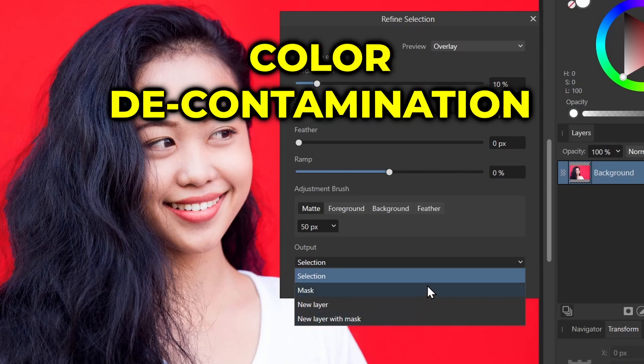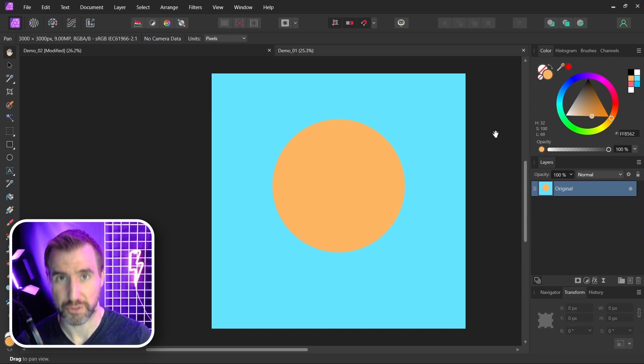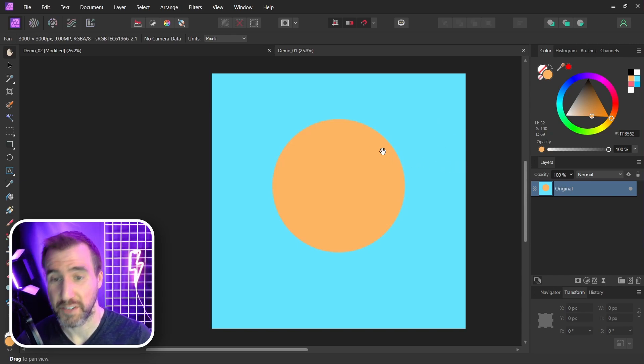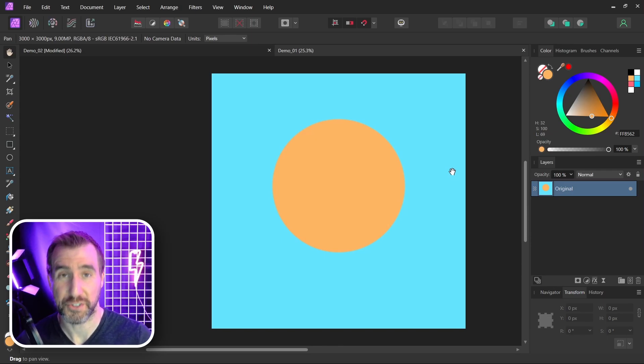The difference between these options here comes down to color decontamination. Let's look at a simpler demo before we go back to our portrait. I have this single layer image here of an orange circle on a blue background. Let's say we want to isolate the orange circle. Now if I zoom in on the circle here, you can see at the edges it's kind of blurred.